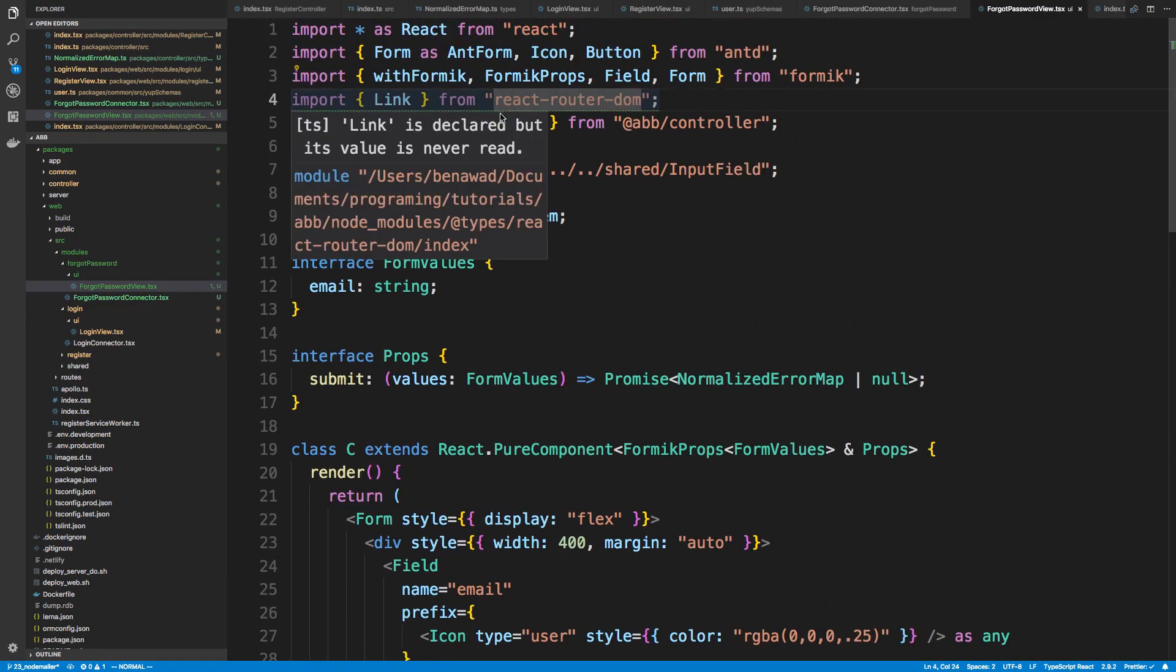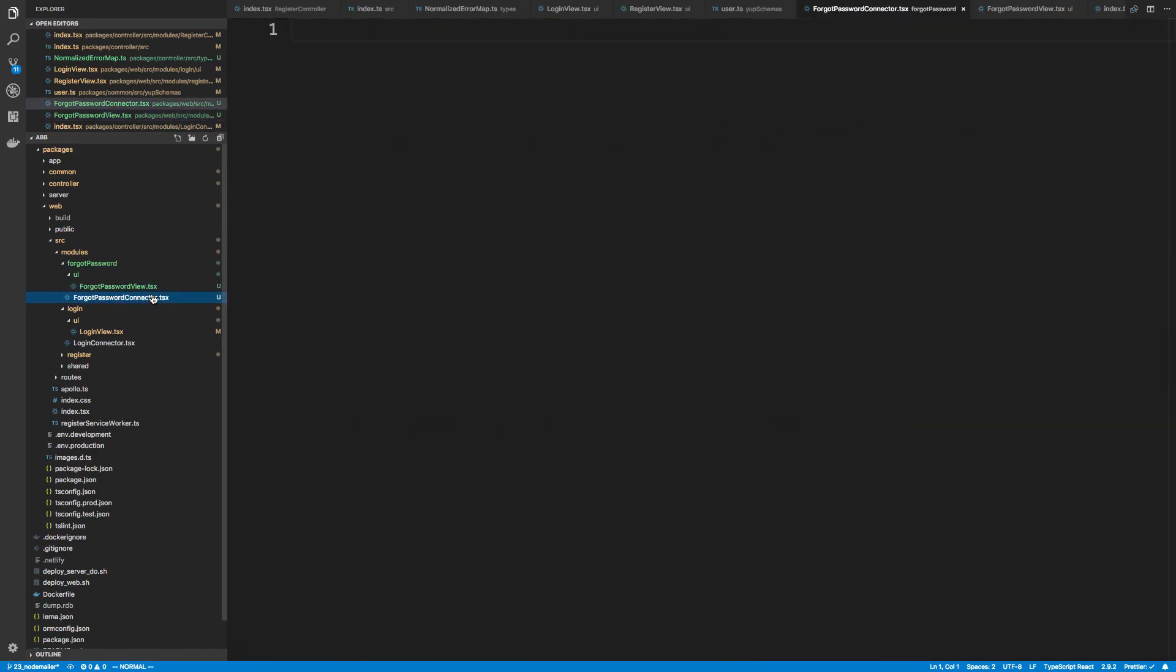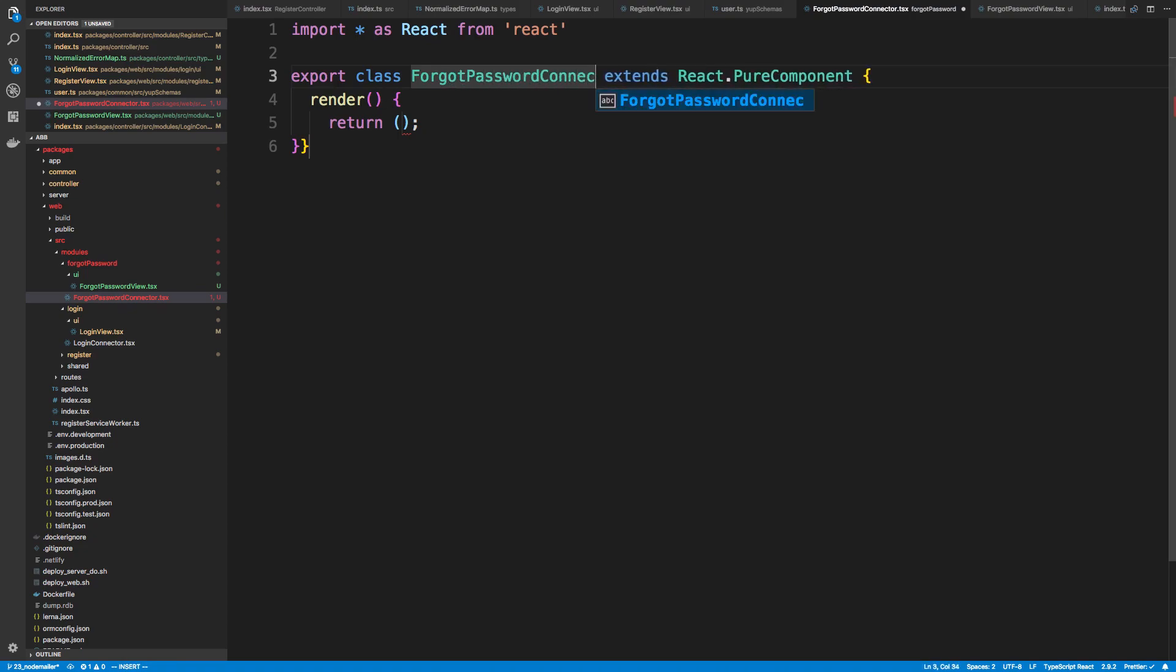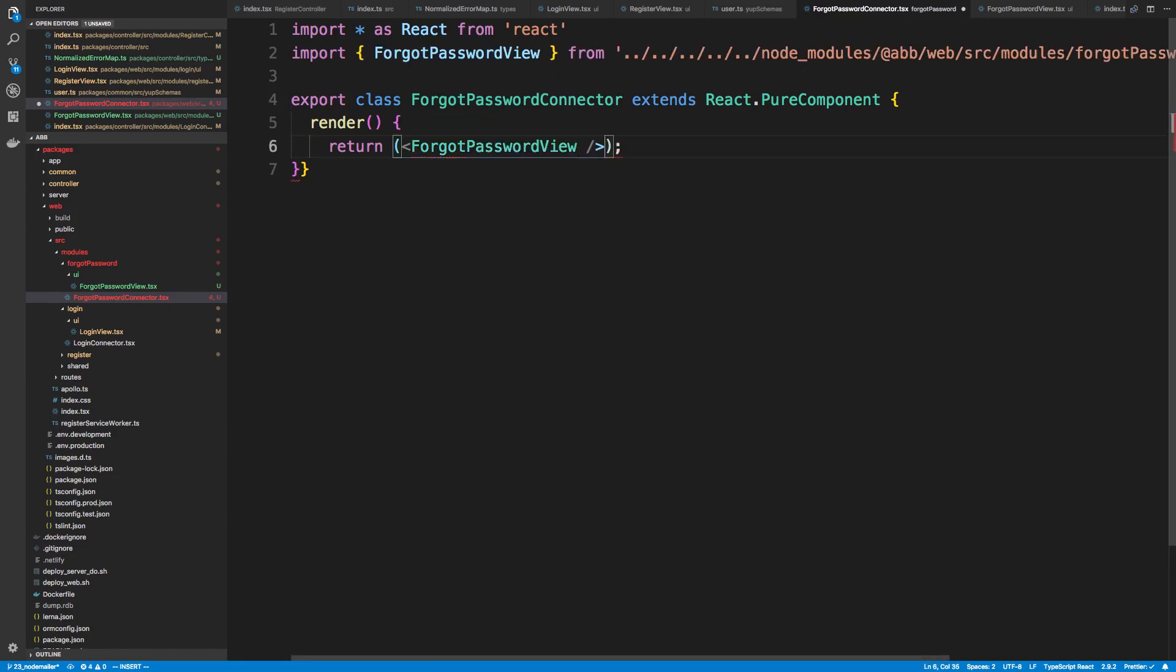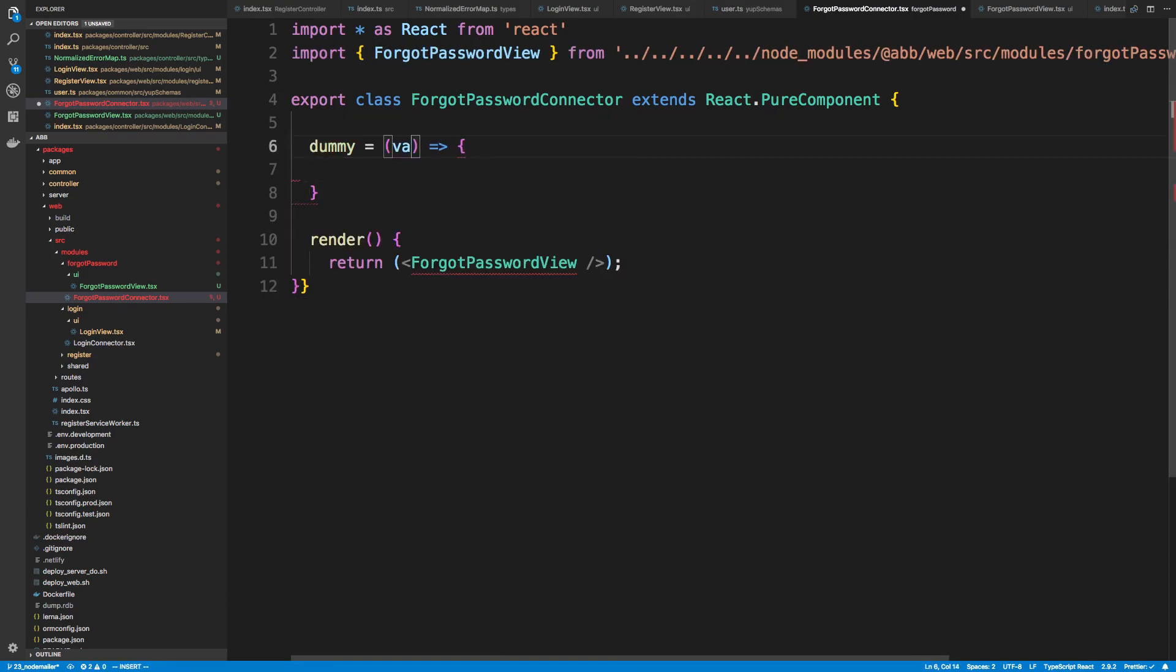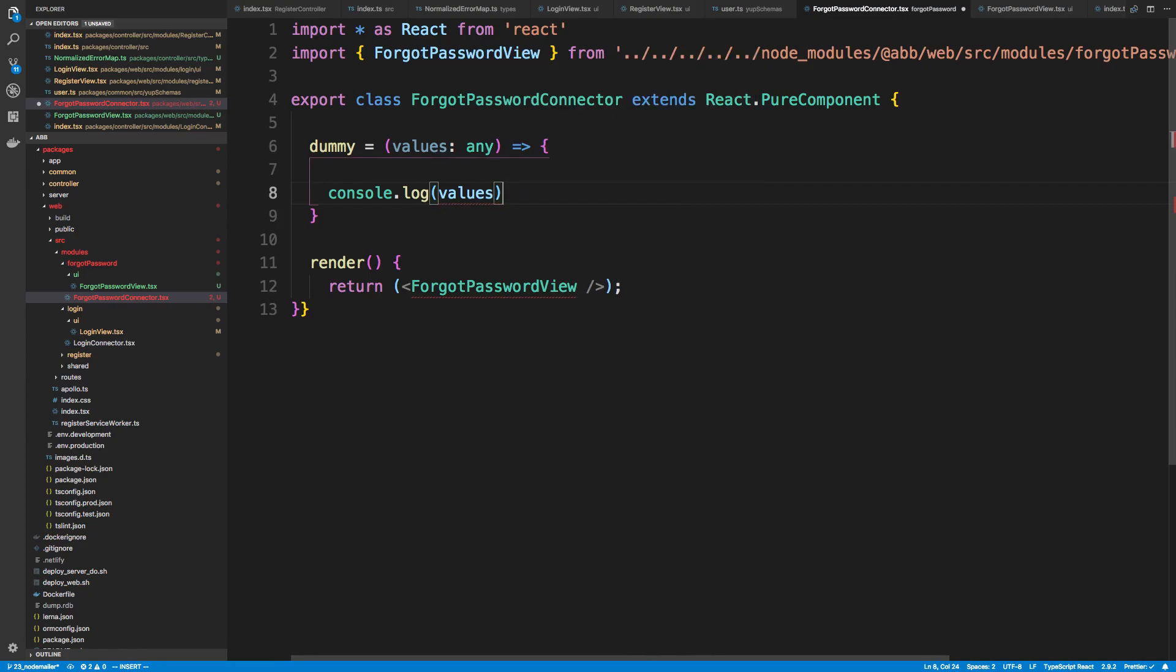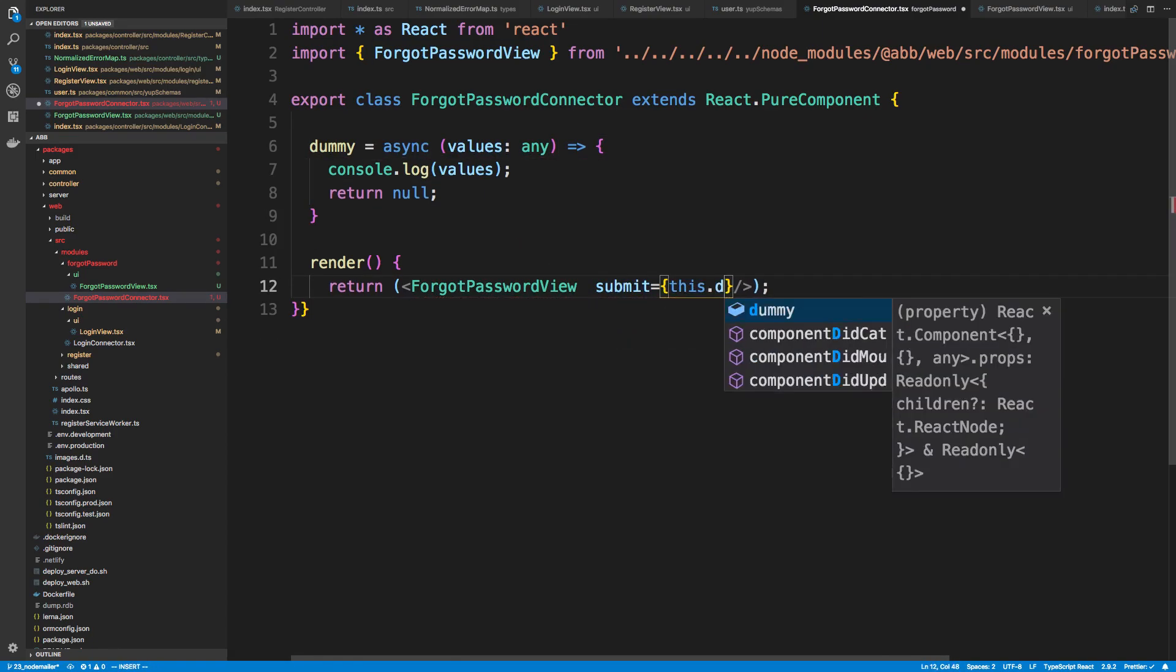And I think we can keep everything else. So let's take a look at what this is going to look like. At least let's render it. So I'm going to come over to forgot password connector. And I'm going to say forgot password connector. And we're just going to render it. So forgot password view. And the usual. So we'll just console.log the values. And we're going to return null. And this is going to be an async function. Submit this.dummy.